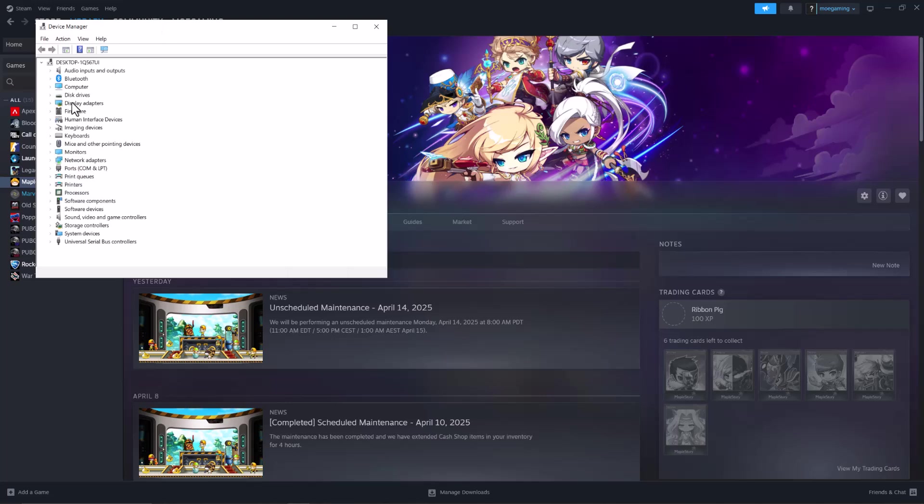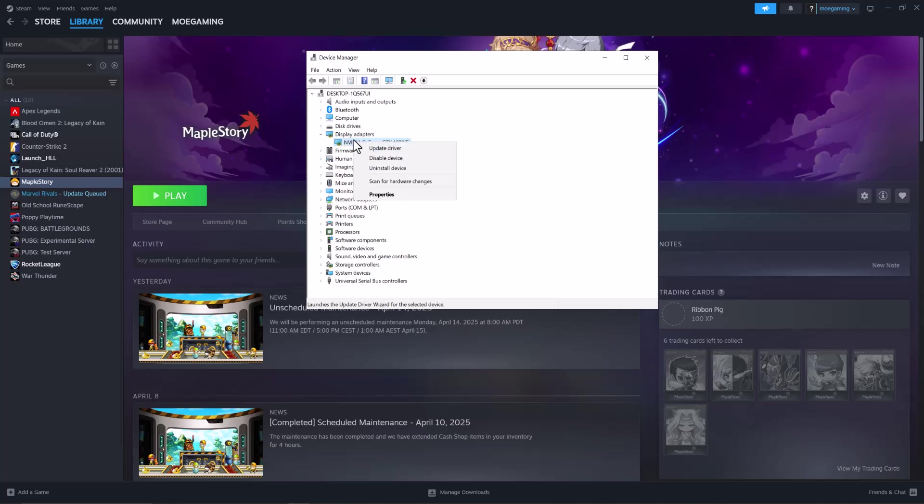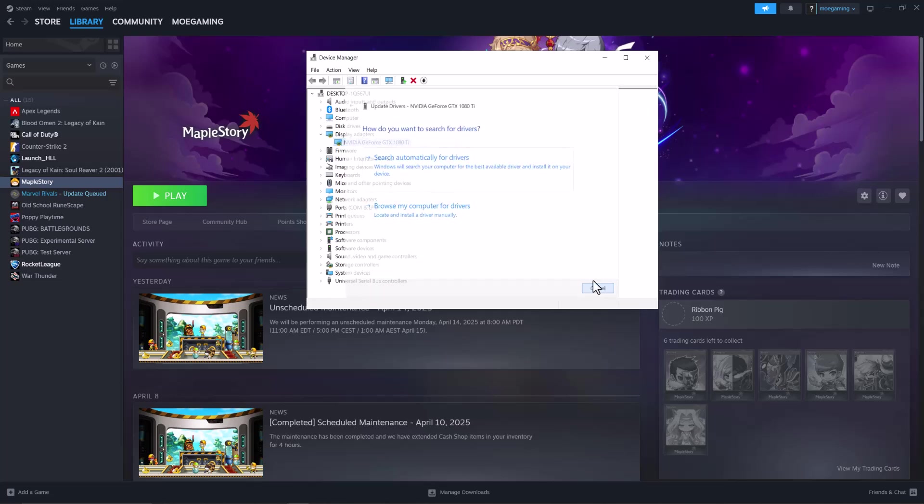In here, click into Display Adapters, then right-click where it says your graphics card name, select Update Driver, and then search automatically for drivers.